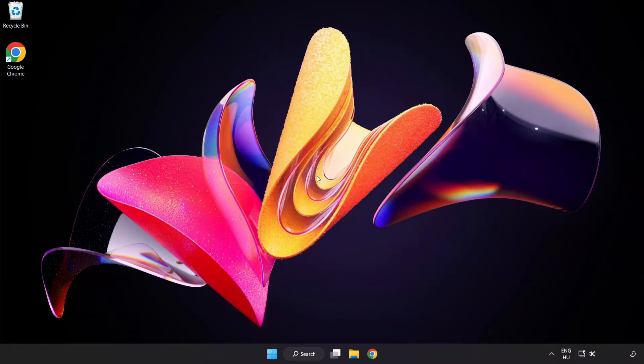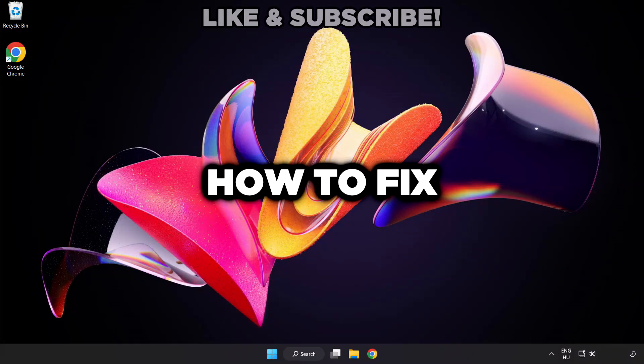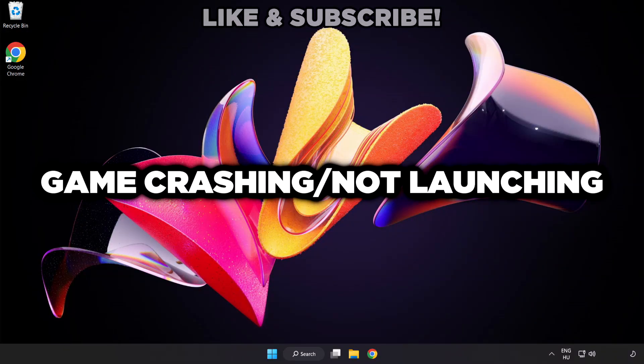Welcome to this video. I'm going to show how to fix game crashing and not launching.